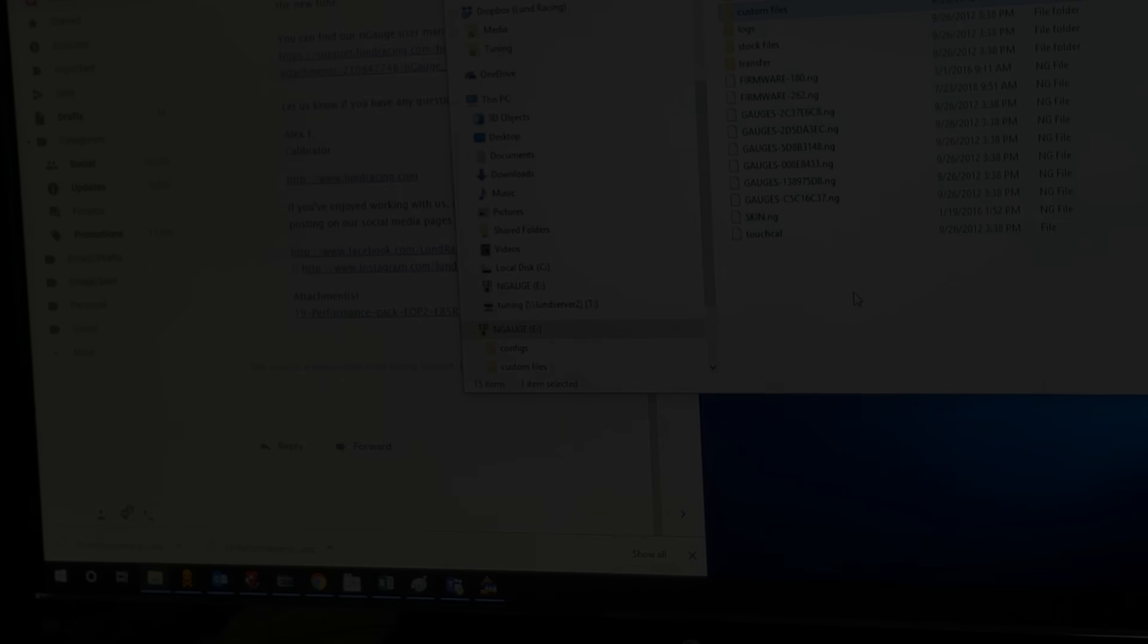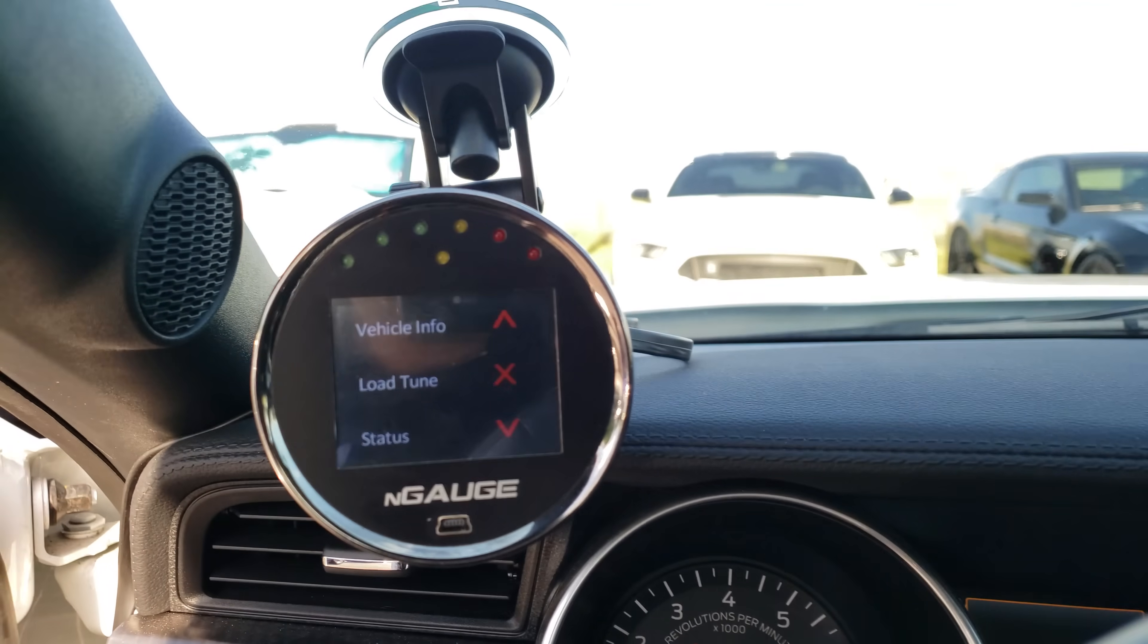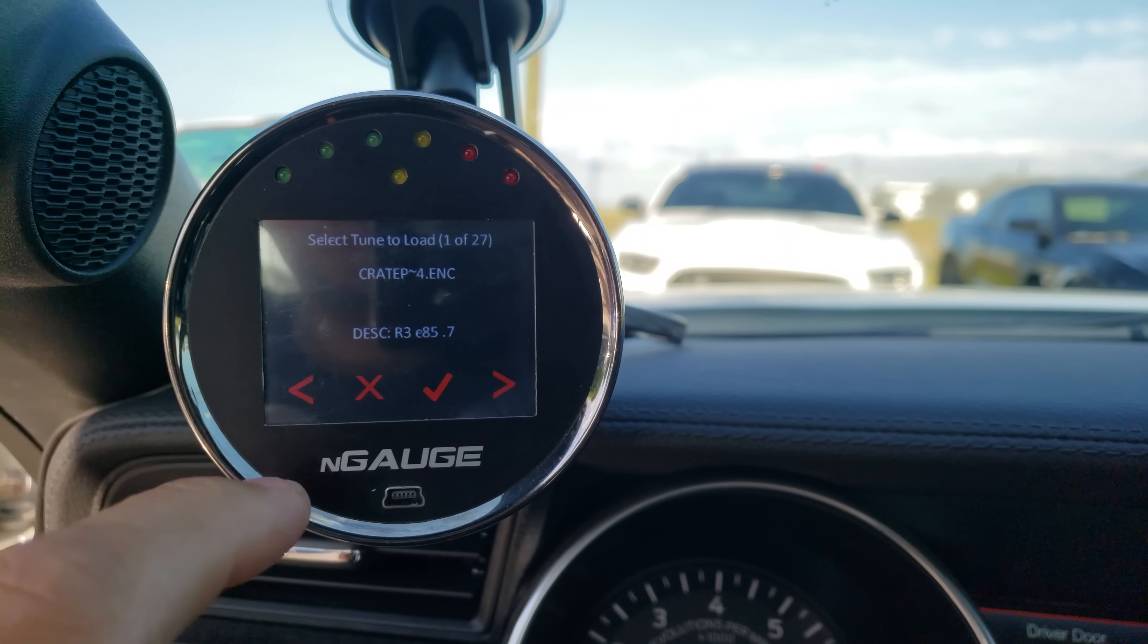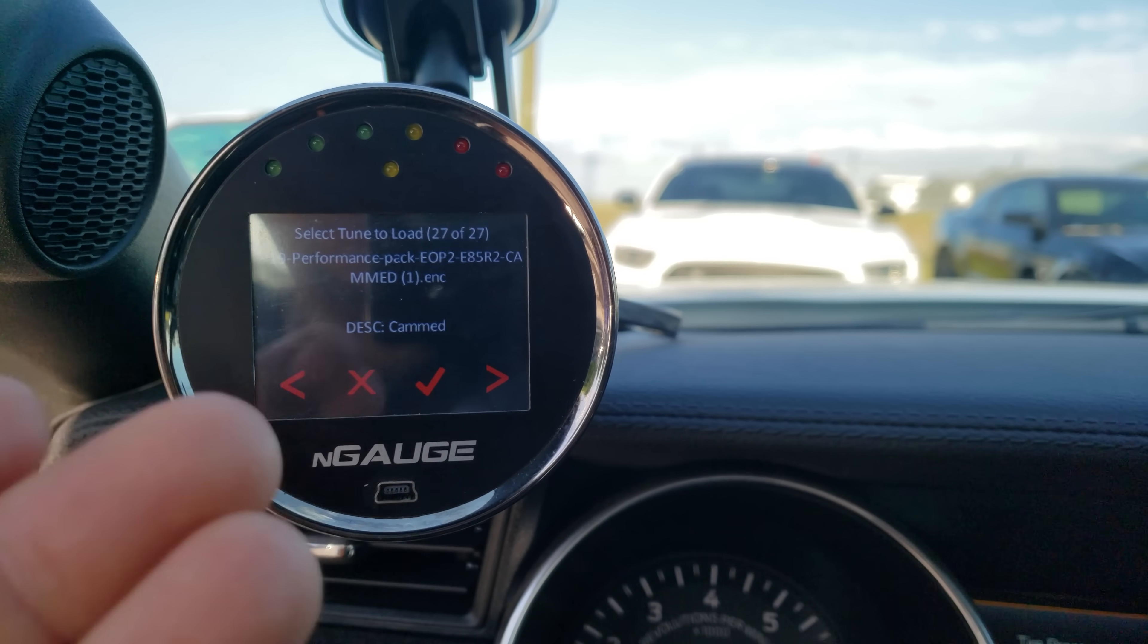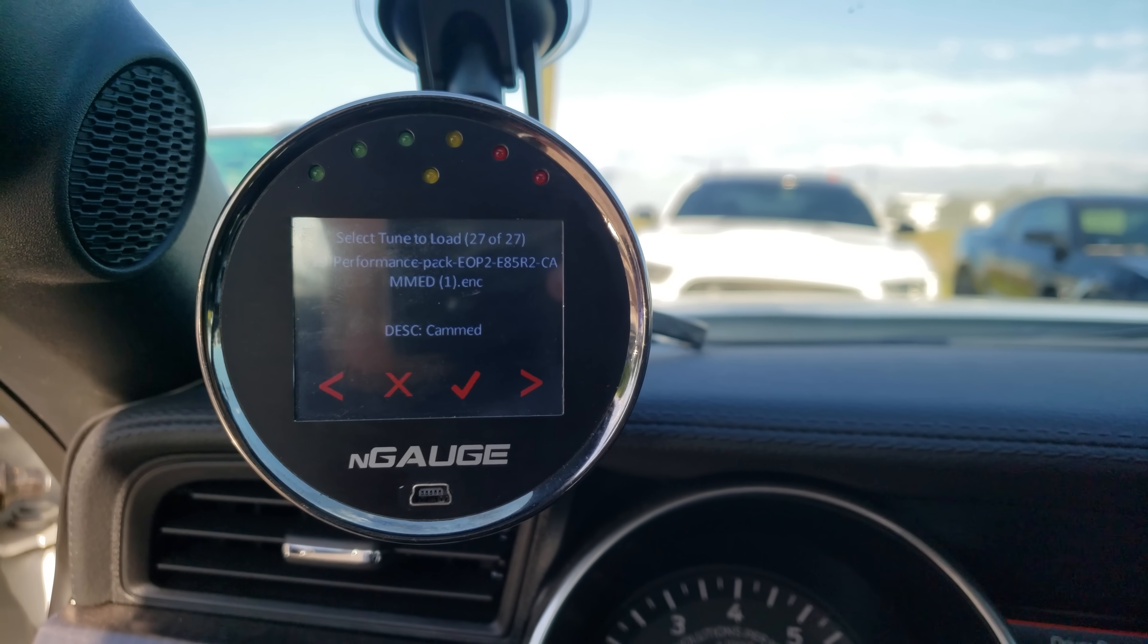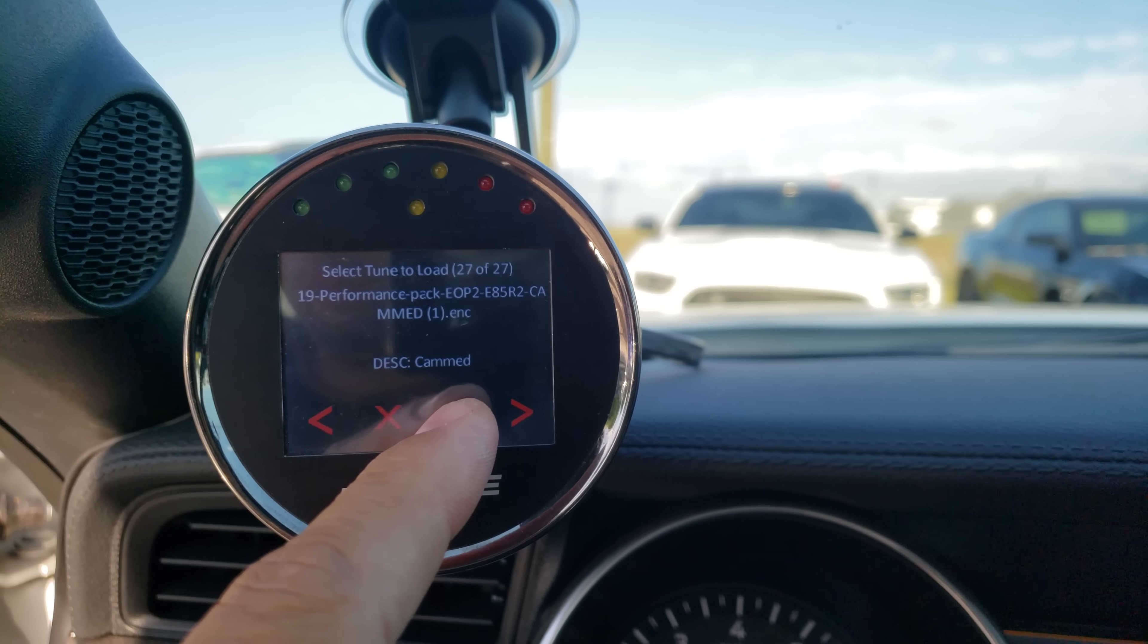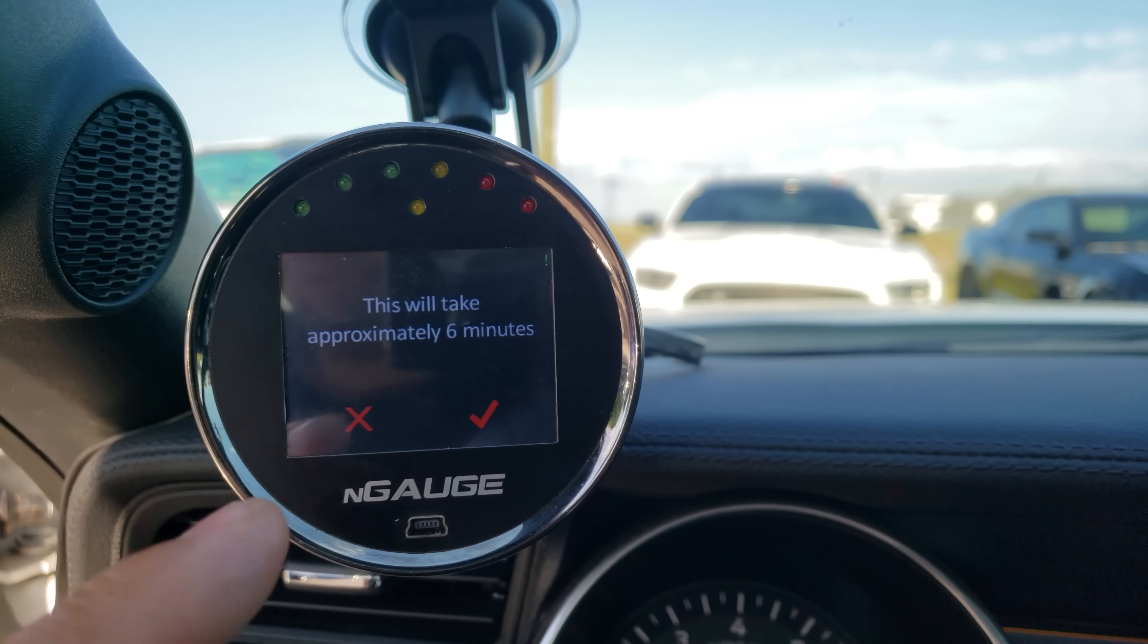Once you get back into your vehicle and power up your Engage with the engine in accessory mode, you're going to load the tune. If you hit it to the left once, that's the latest tune. I'm going to go ahead and flash the cam tune. It'll ask me to flash this tune, yes. I believe it's six minutes.